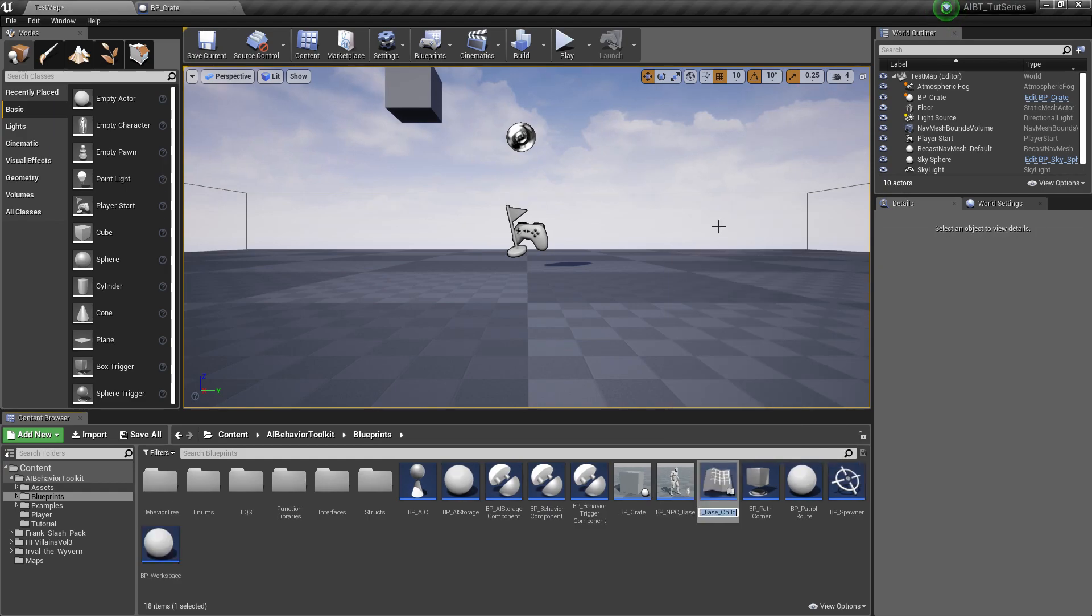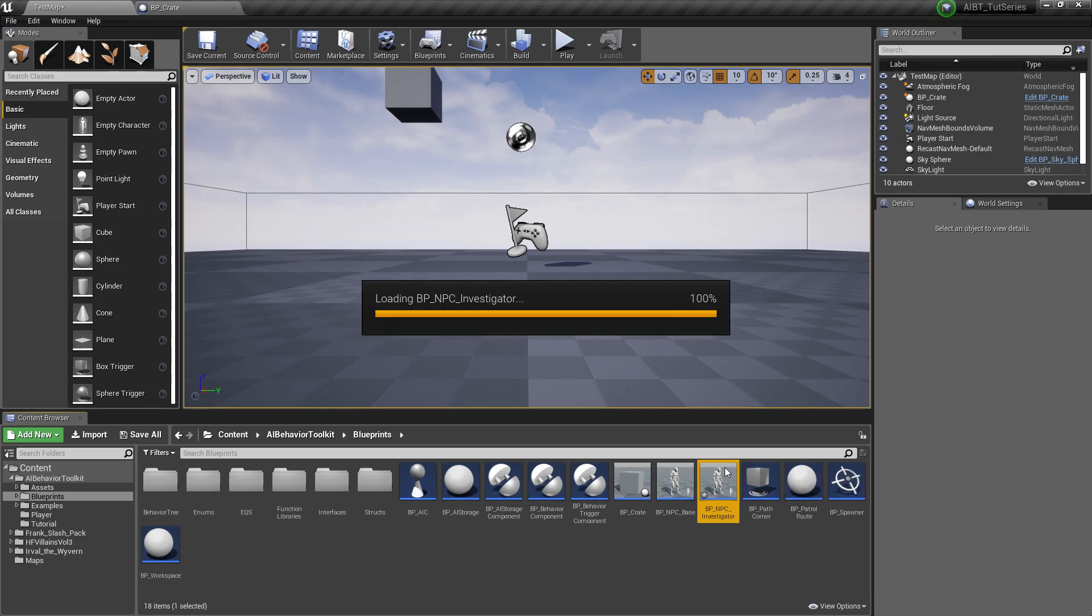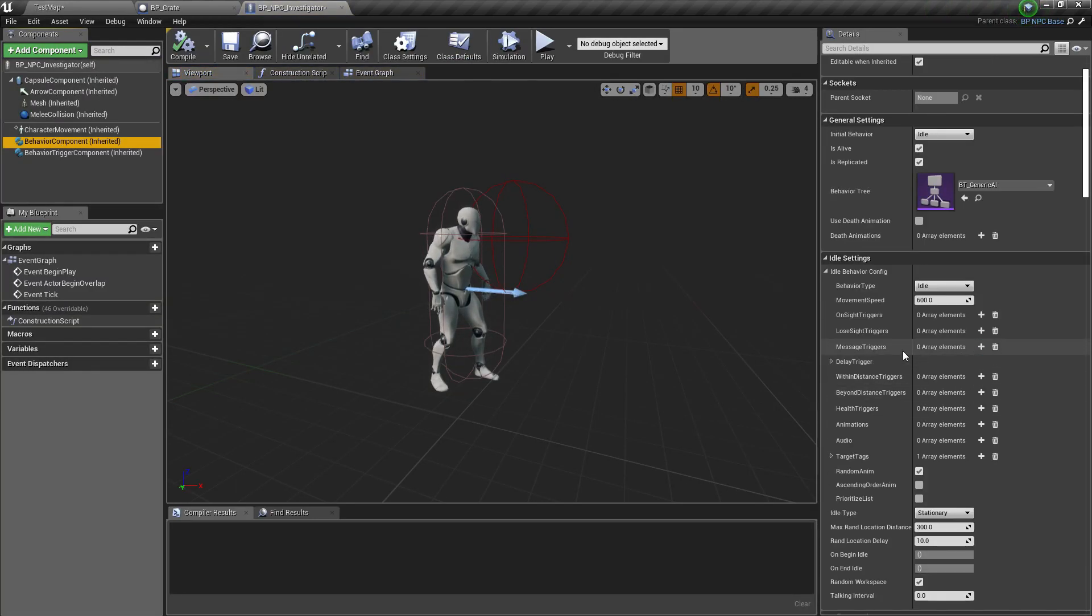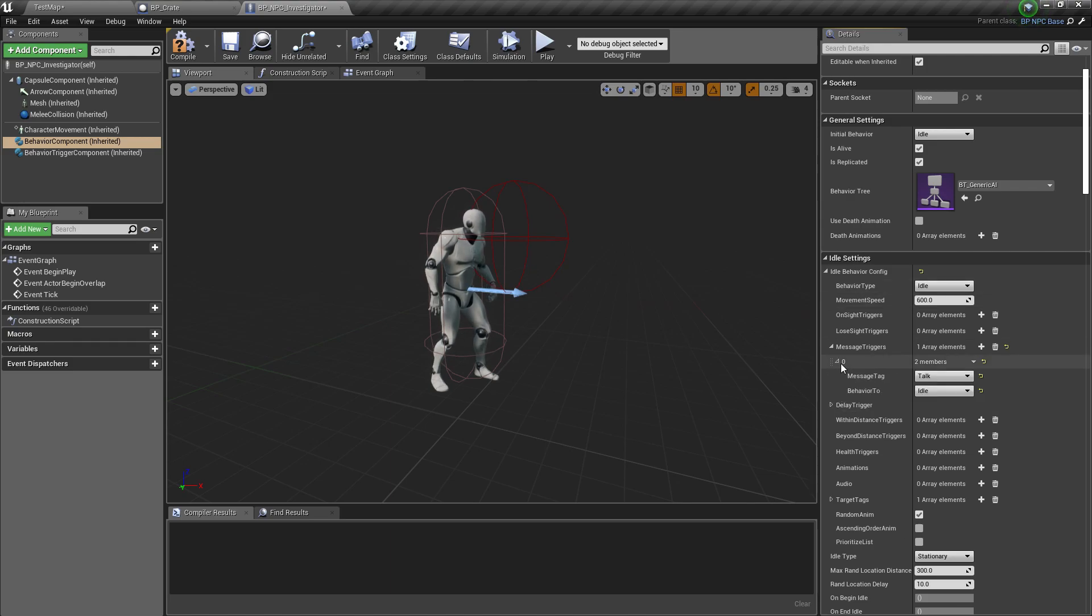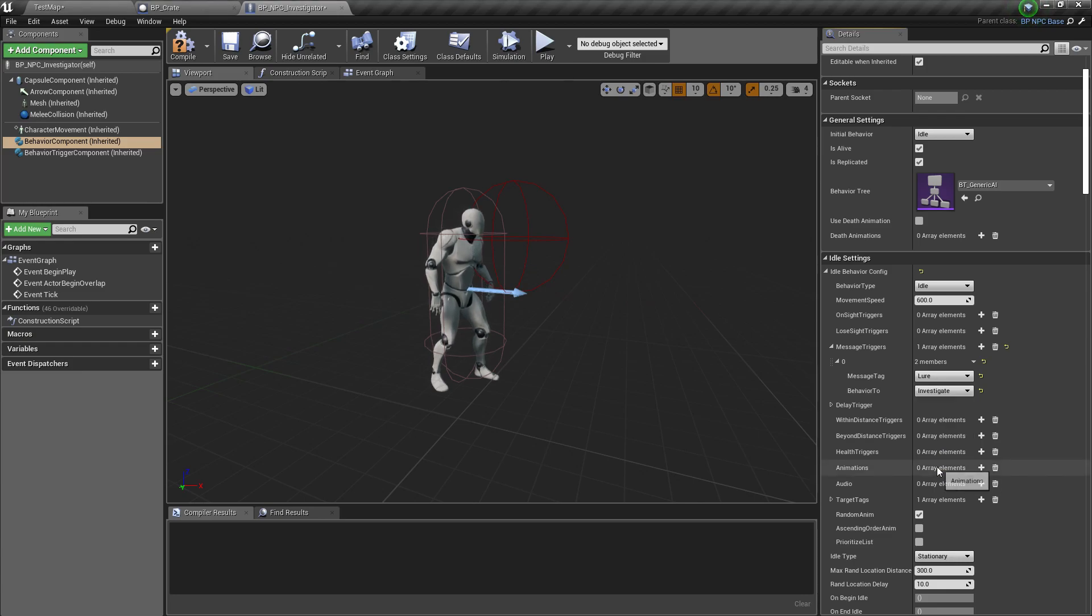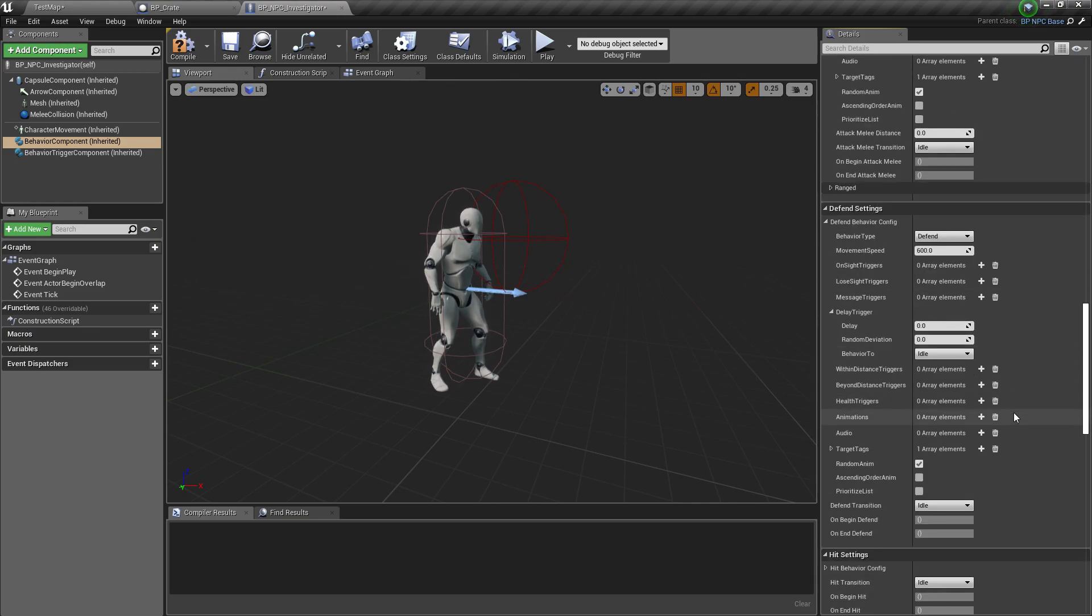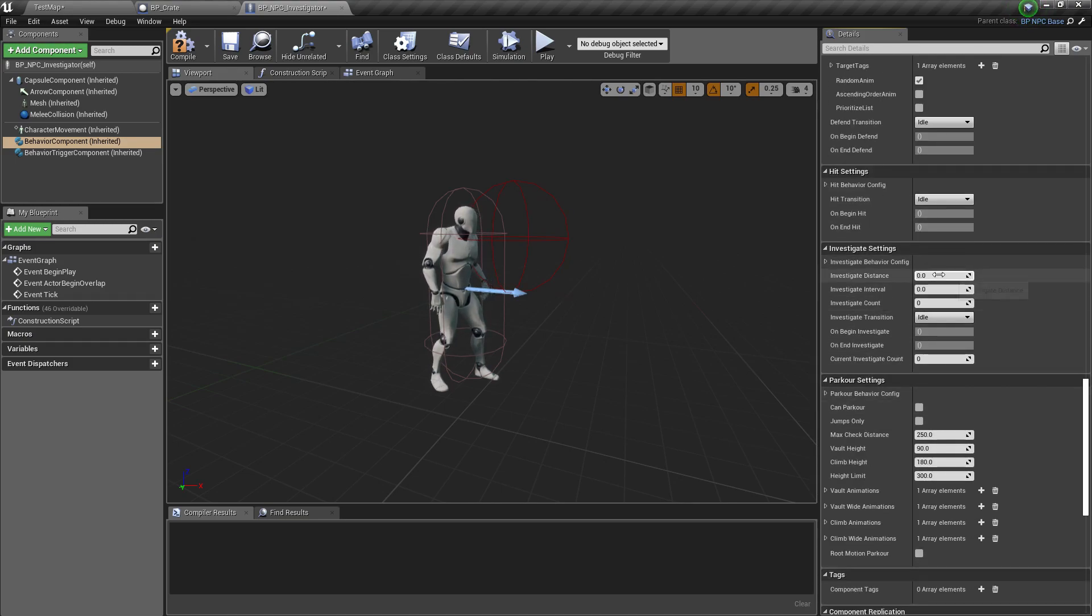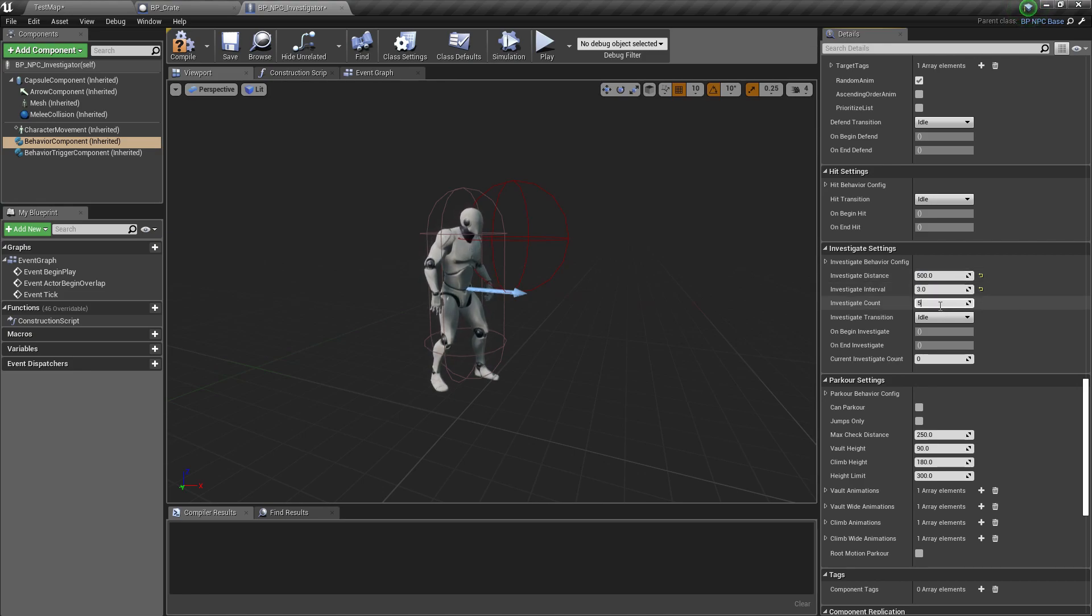Now we want to create an AI that will investigate this location. So let's call this investigator. Click behavior component and message trigger and idle settings. Let's add lure and investigate, so if it hears a lure message it will go to investigate state. Down to the investigate settings, I'm just going to use a distance of 500 and travel of 3, investigate count of 5.